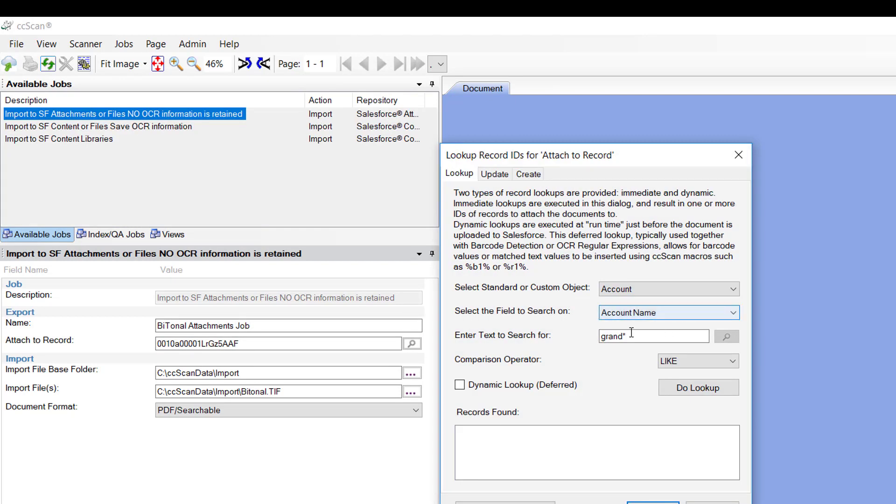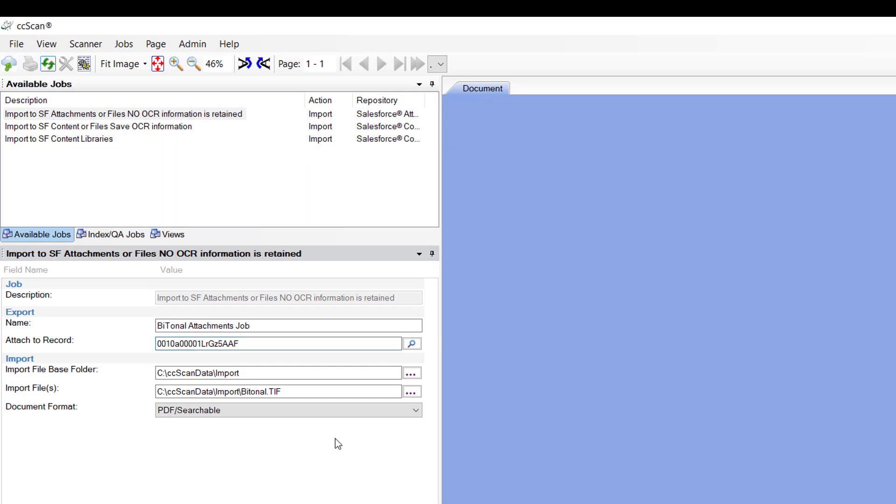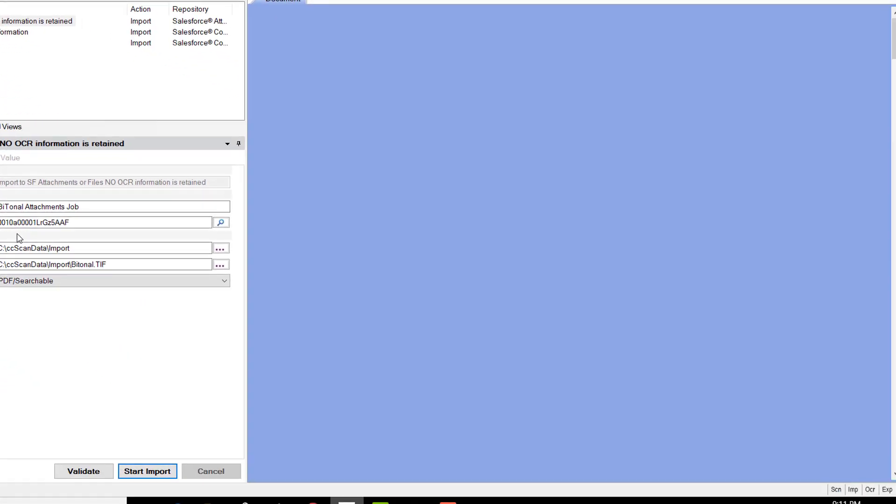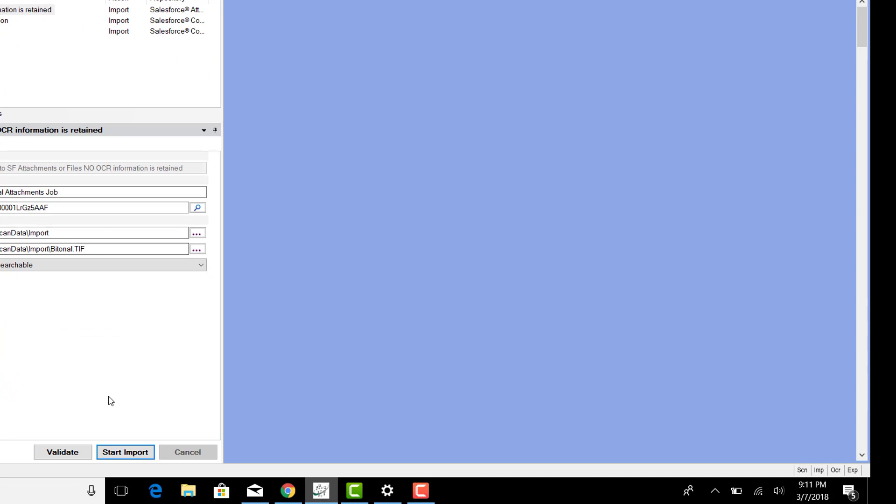And I'm going to store it into the record that we were looking at previously. Simply look up the record. In this instance, we're looking up Grand Hotels. And I select OK. It writes the URL or the Salesforce unique ID number to this field. And we're good to go.